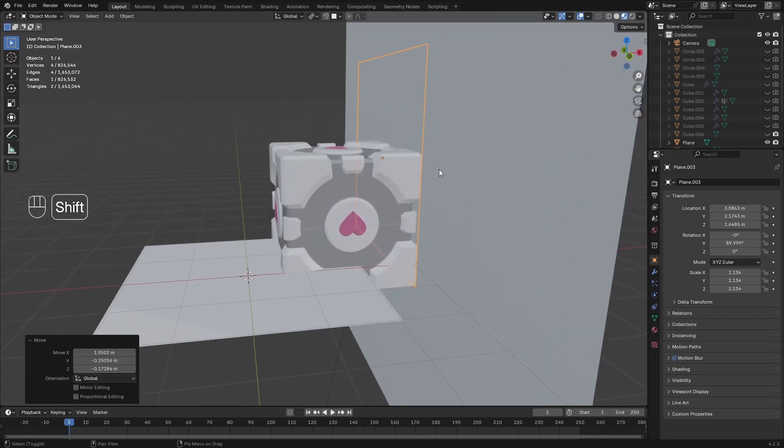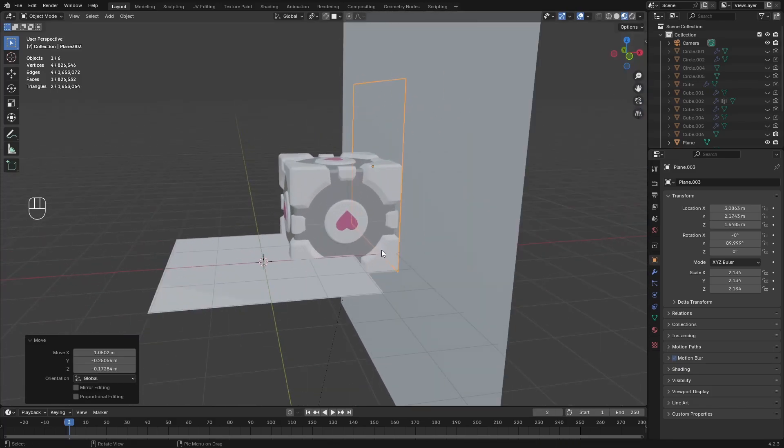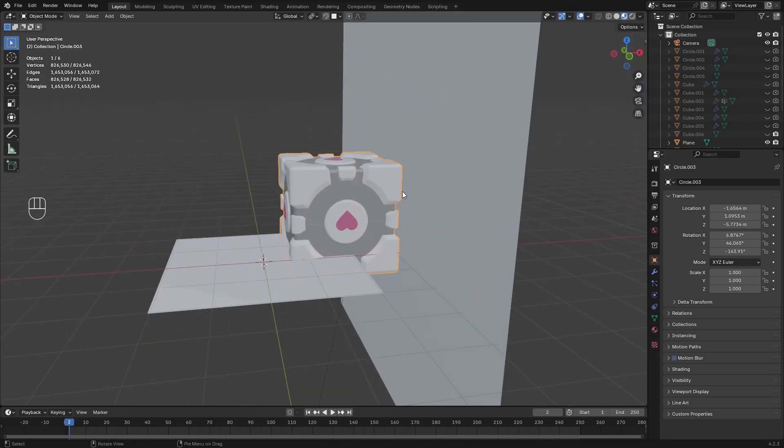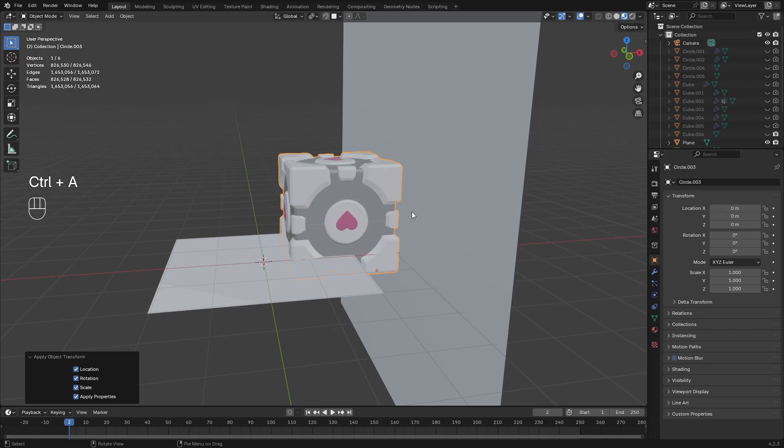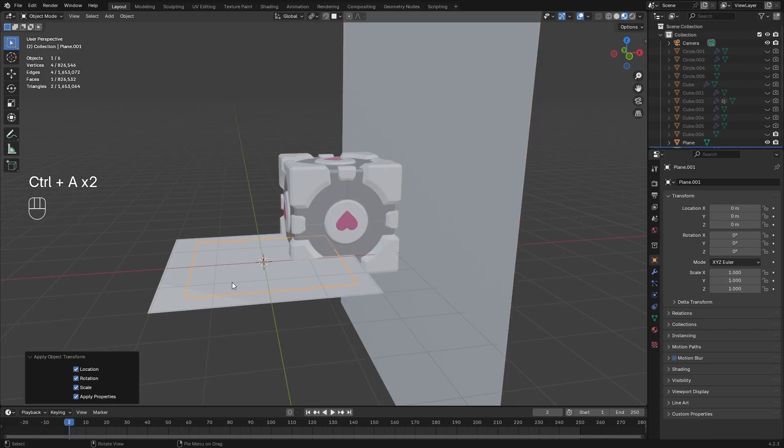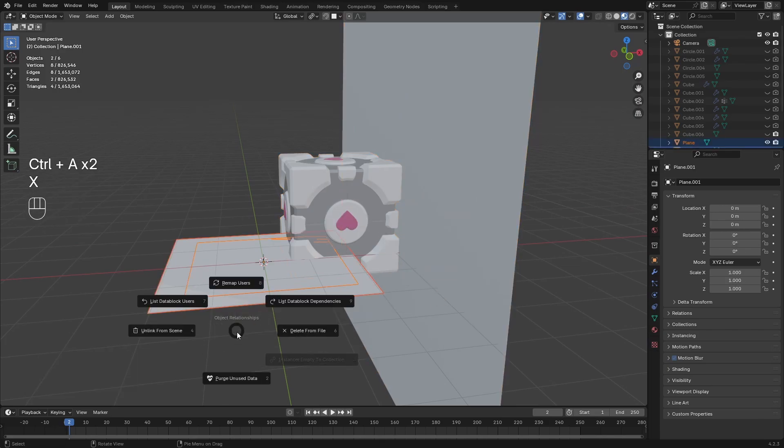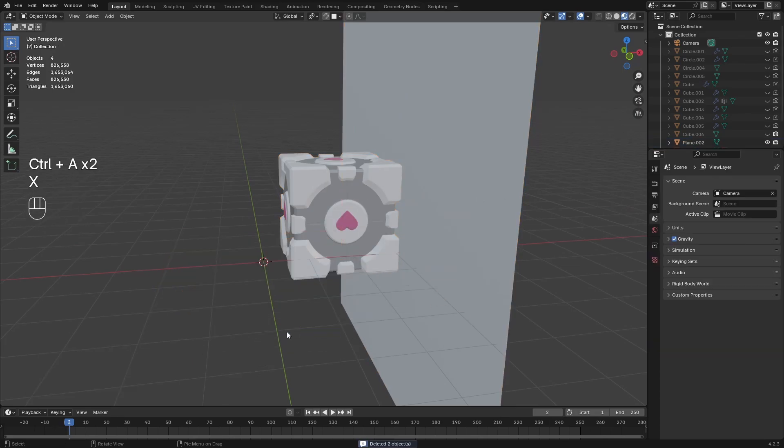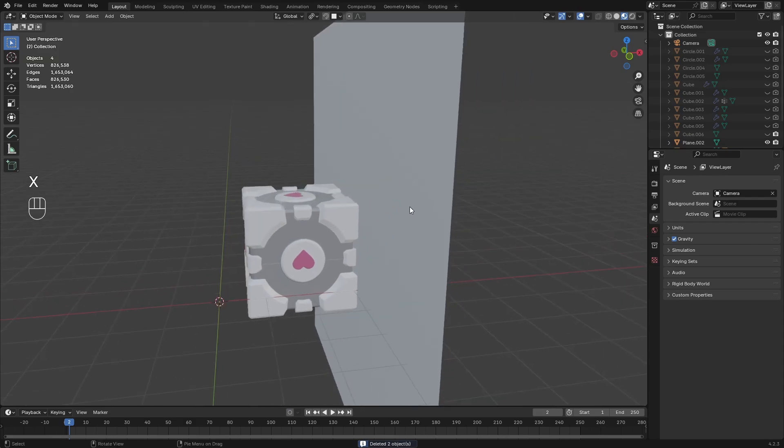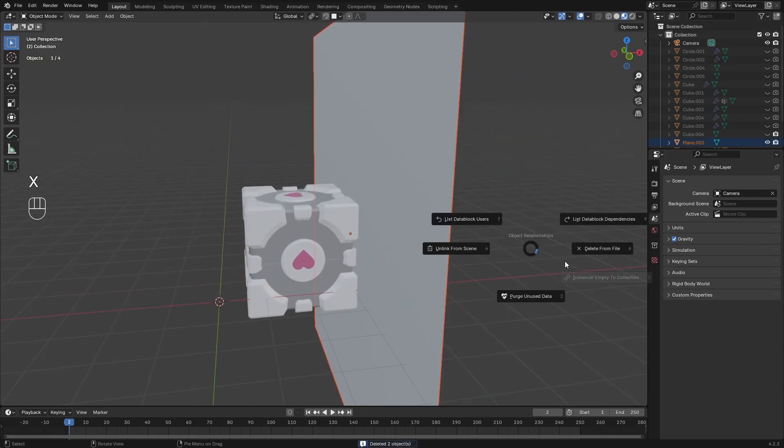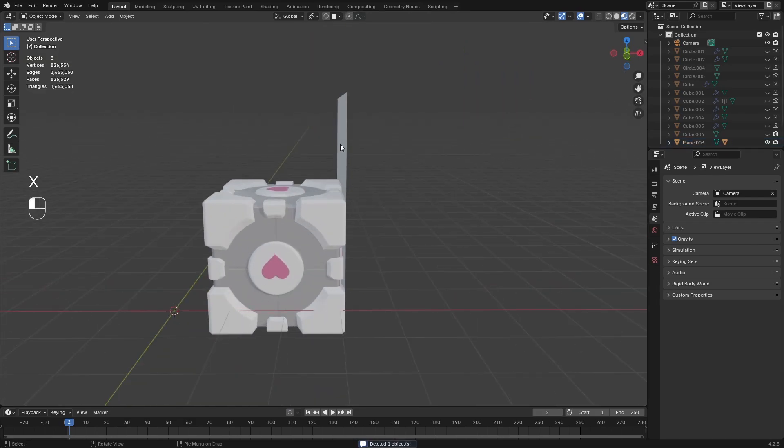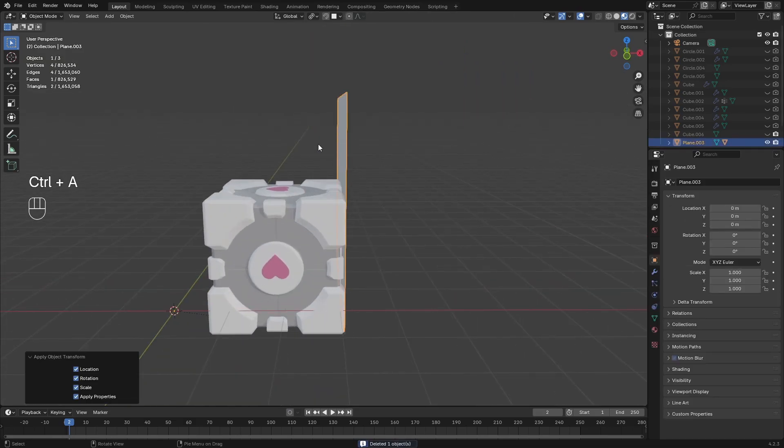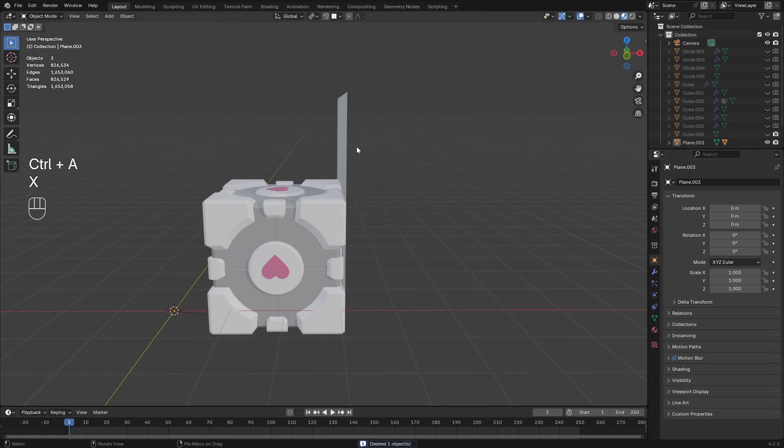So once I've gone ahead and done all this I'm going to go ahead and apply the transformations. So just go ahead and now purge these. So apply all my transformations.